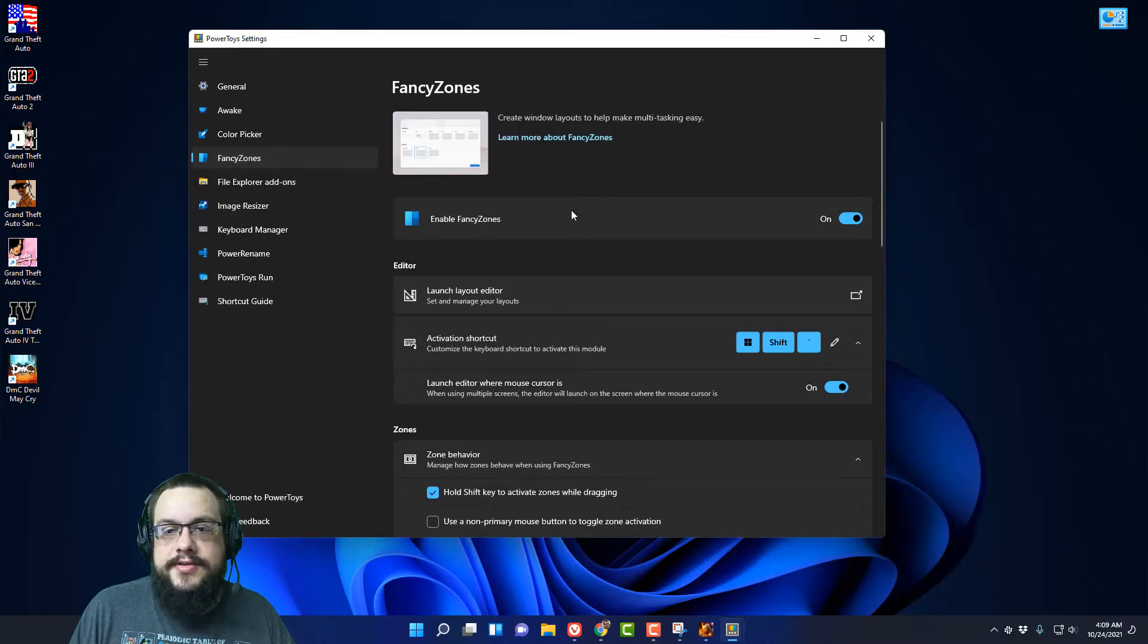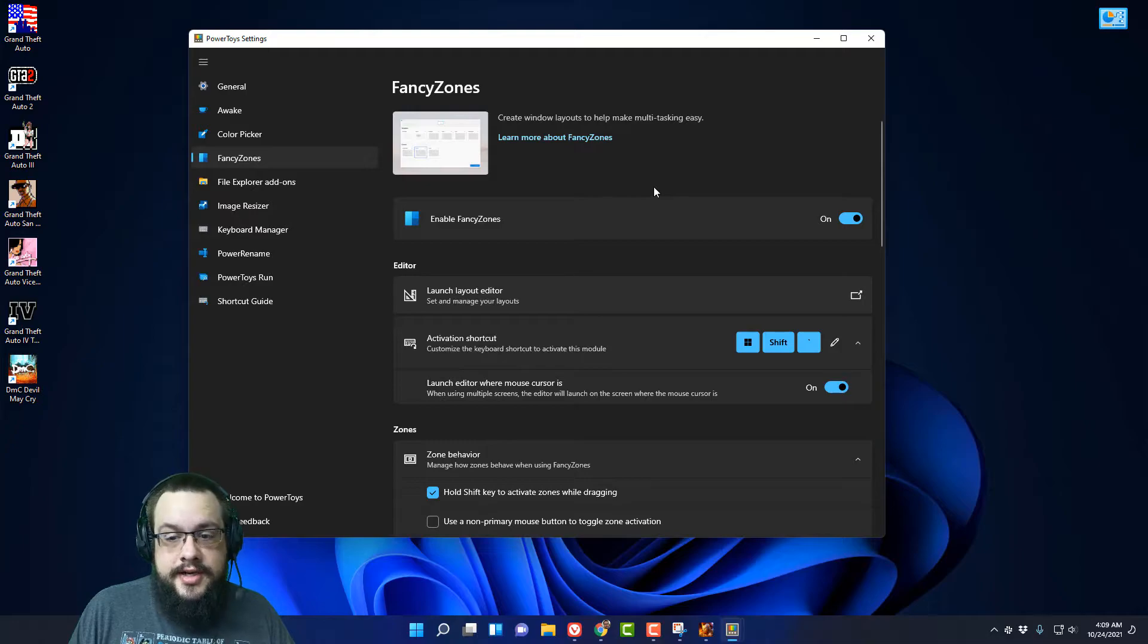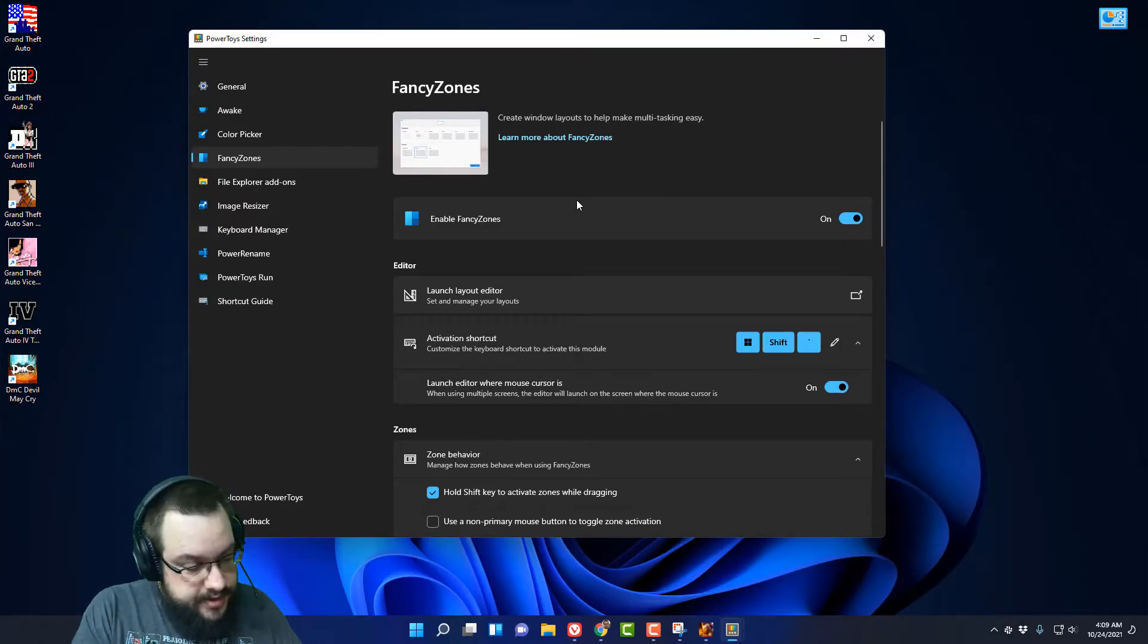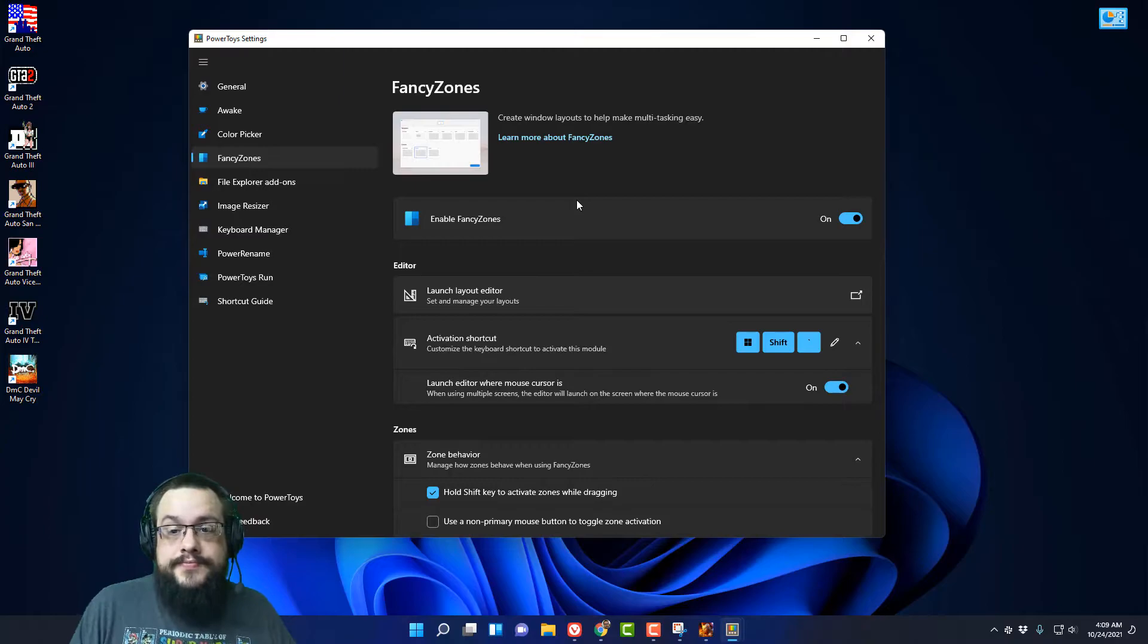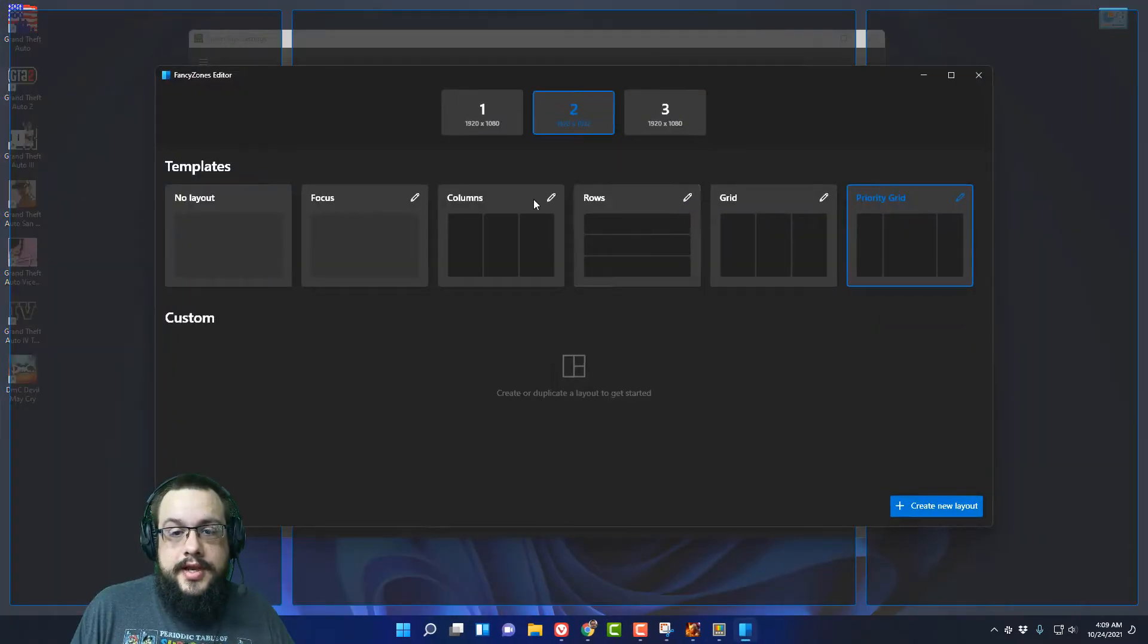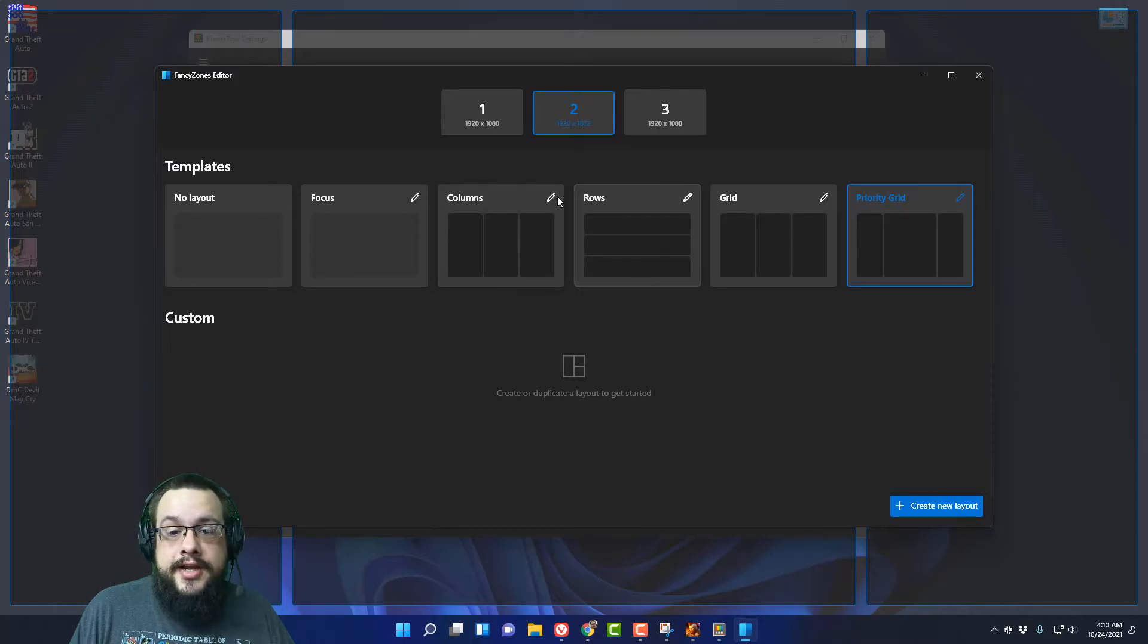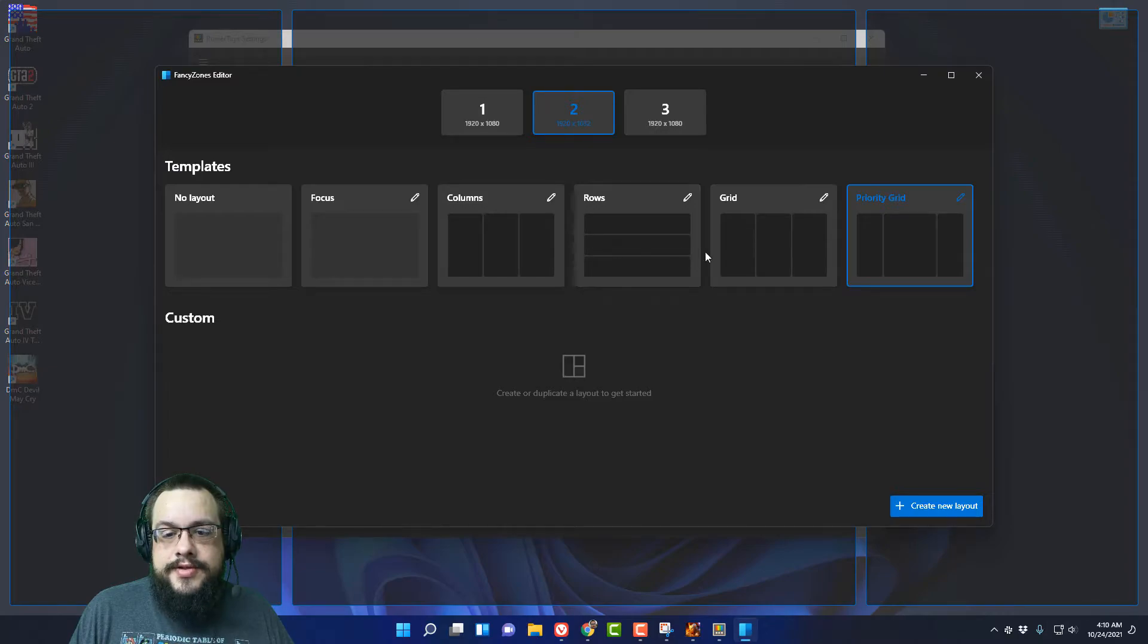We have Fancy Zones which creates window layouts to make multitasking easier. So if you hit Shift Windows and tilt, it opens up Fancy Zones. I'm not sure if you guys can see this because it's an overlay, but you can choose how you'd like your templates to be set up. You can have three rows or any kind of grid that you'd like to set up for the zones.